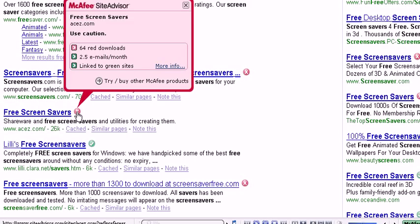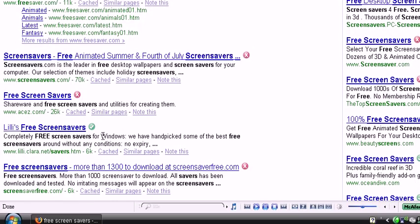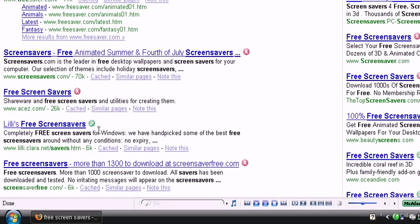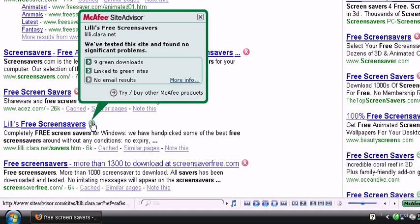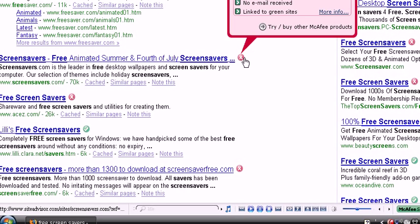64 red downloads. Spam. Don't go to this. Wait, what is this? Oh, nine green downloads linked to green sites. No mail results. Now let's go to this.